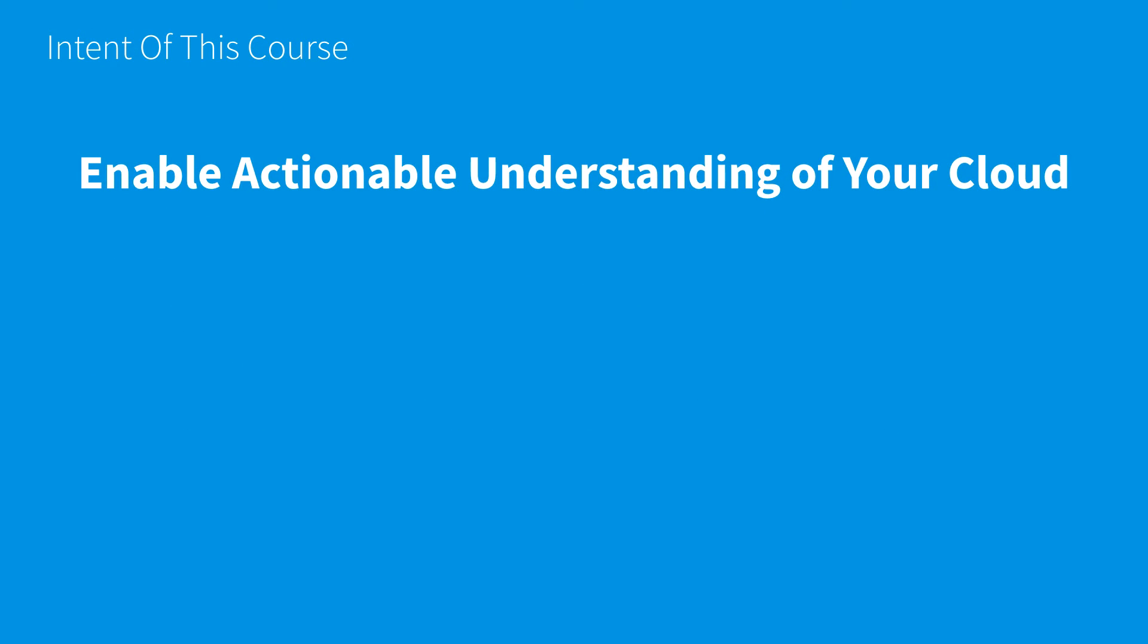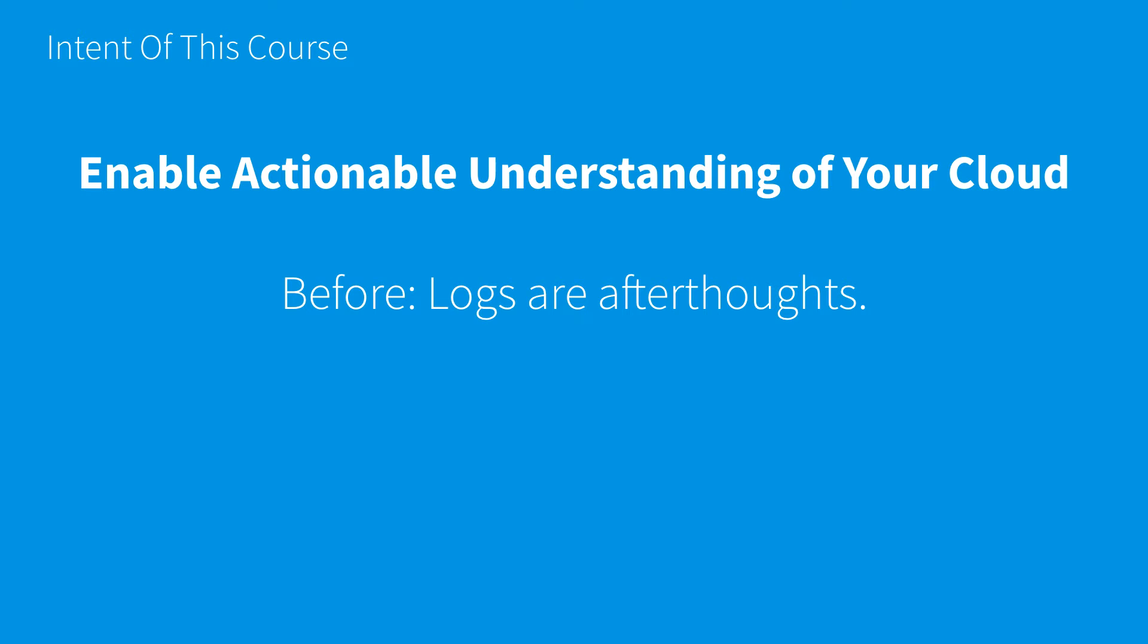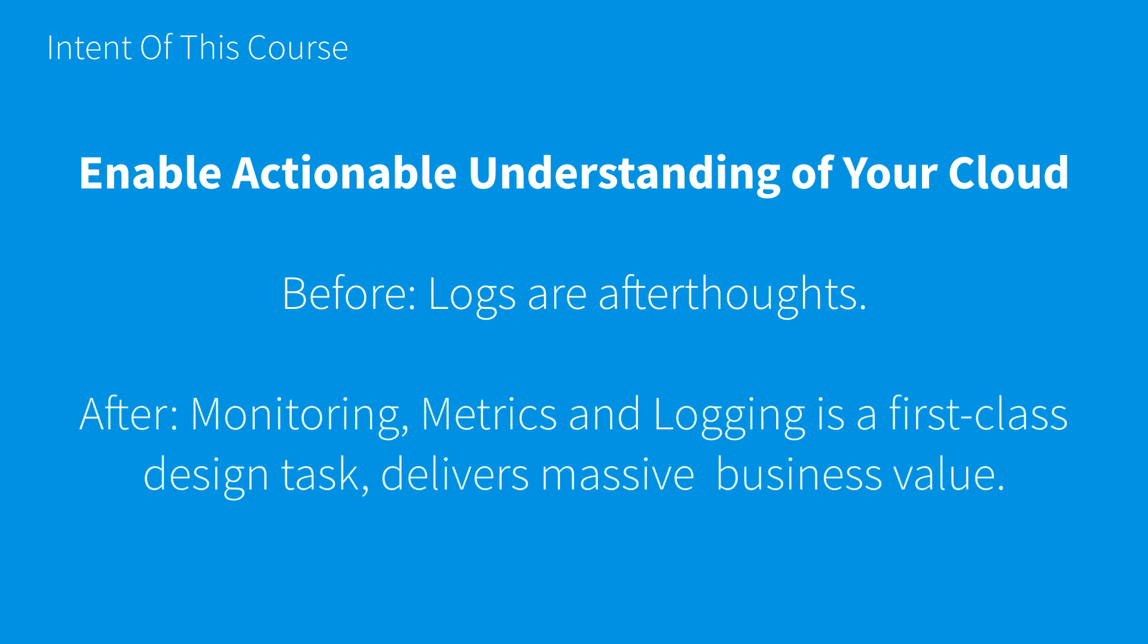The intent of this course is to enable actionable understanding of your cloud. We go from thinking about logs as afterthoughts or things used for debugging when things go wrong, and move towards monitoring, metrics, and logging as a first-class design task that delivers massive business value.